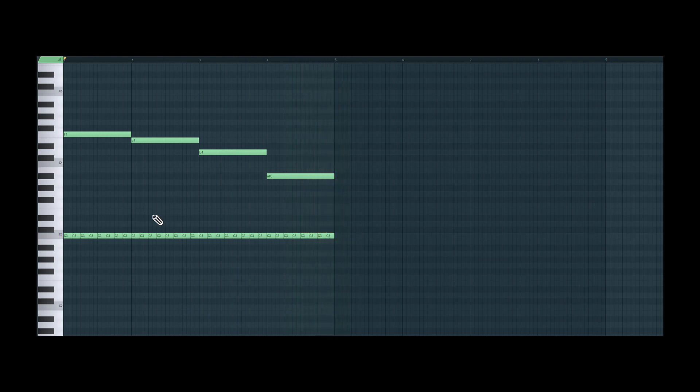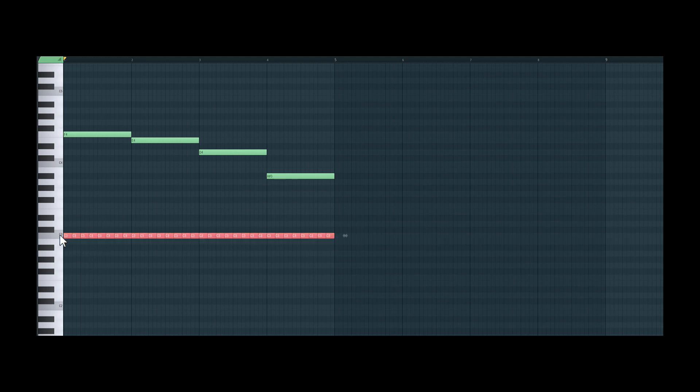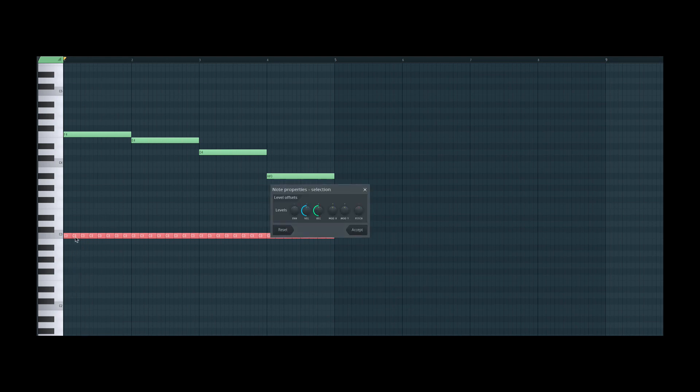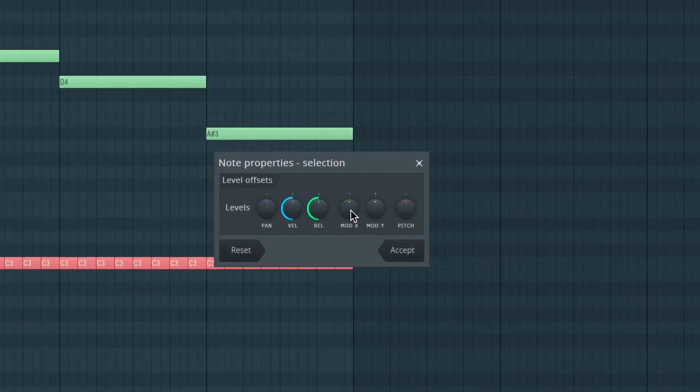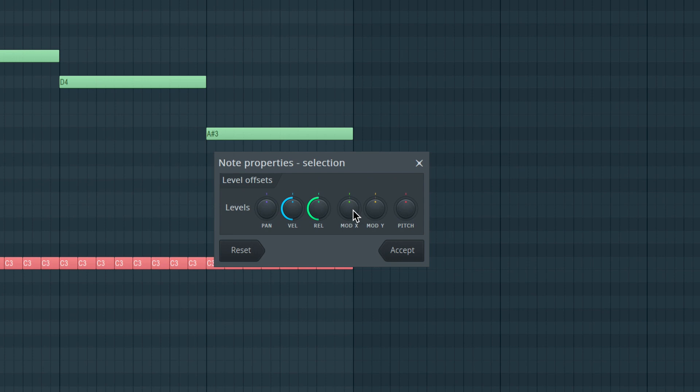Alright, so I'd like the filter cutoff for all the notes on C3 here to be changed over time. So I'm going to select all these notes. And if I double click, you will see there's MODX and MODY control. MODX is the filter cutoff and MODY is the resonance. This is just a nomenclature used by Image-Line for filter cutoff and resonance.